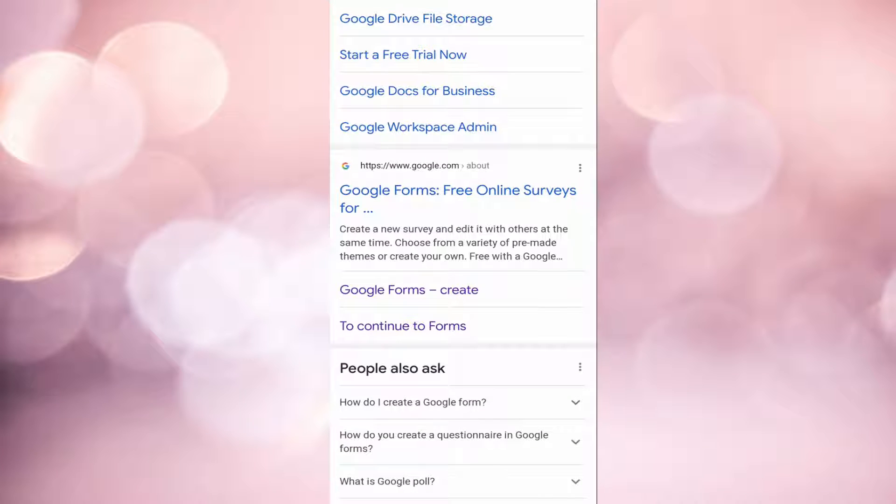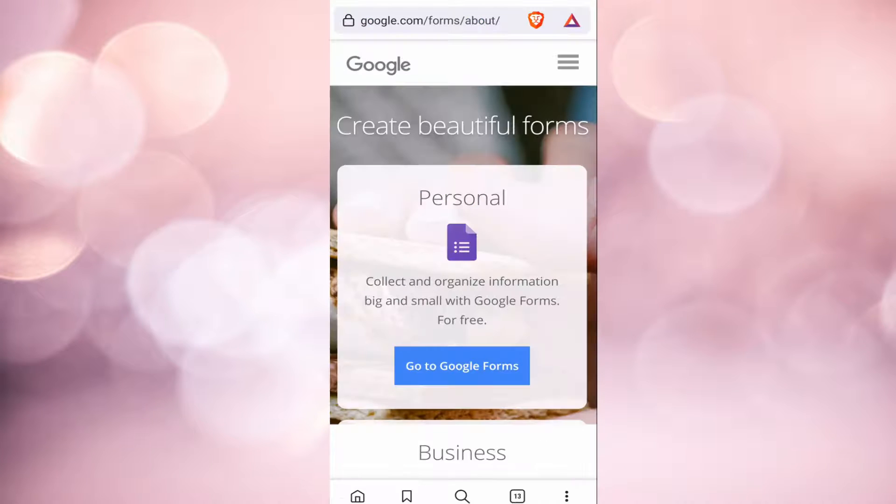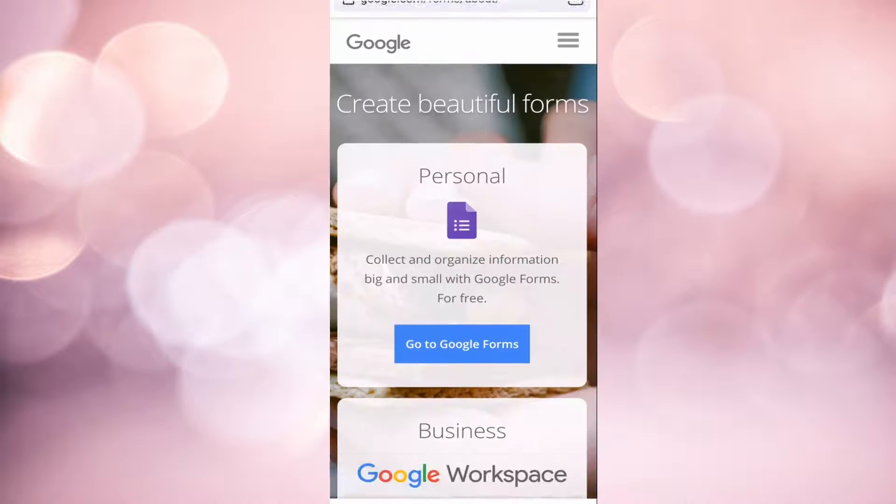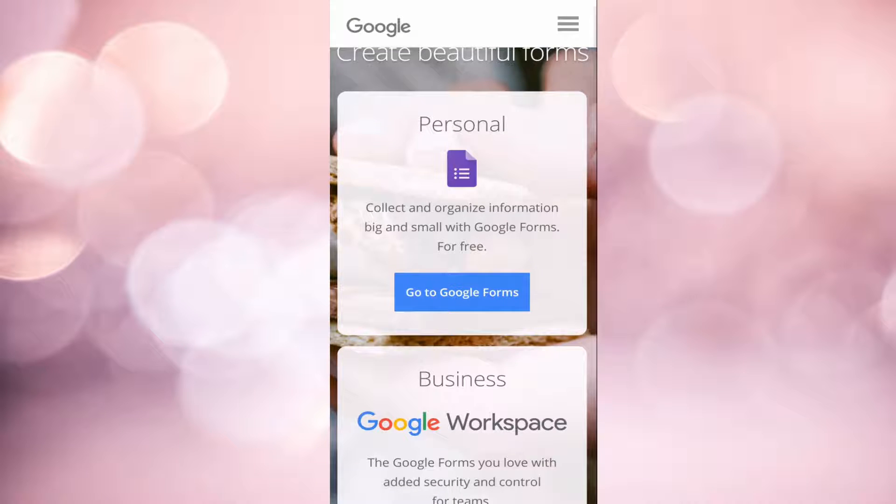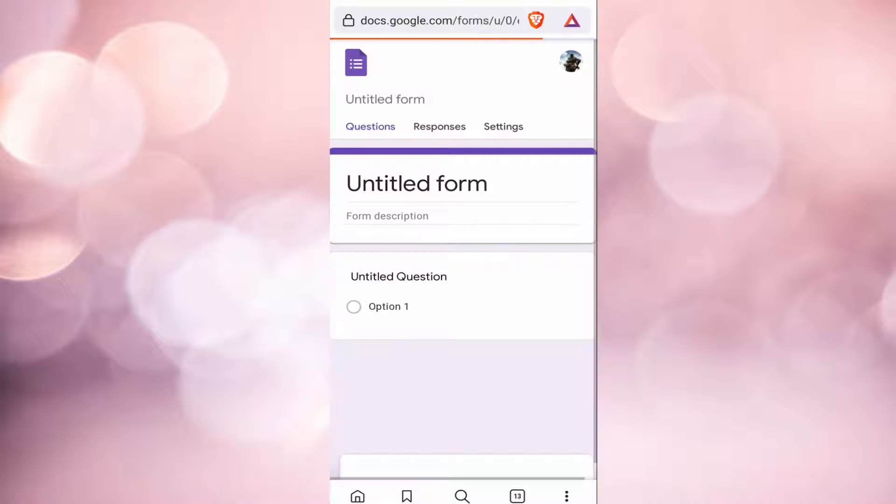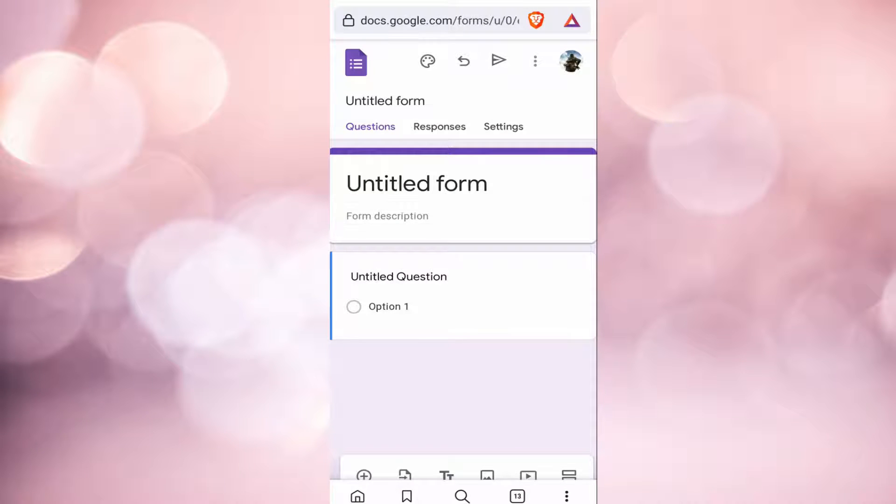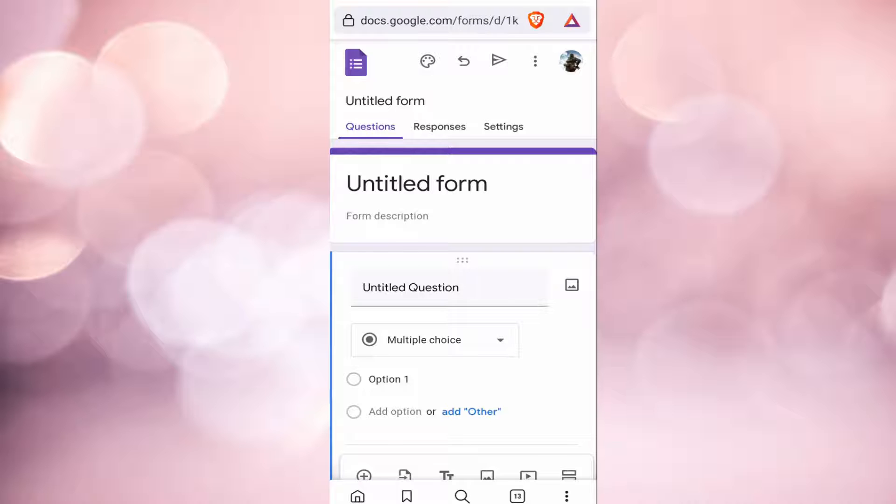Once that's done, you should just click on the first link. Now under personal, you have to click on go to Google Forms, and now you will be able to see a form on your screen.